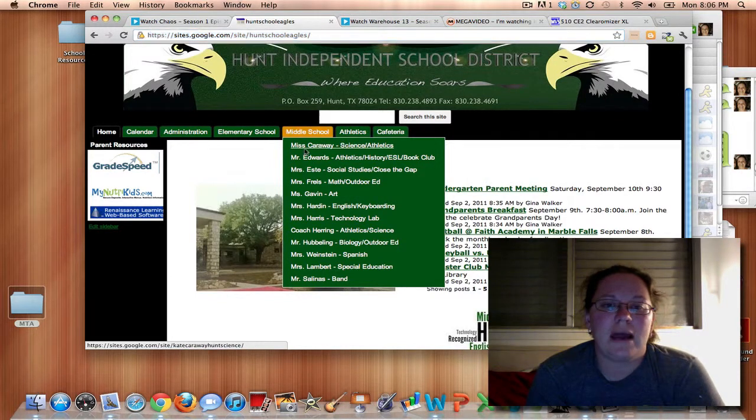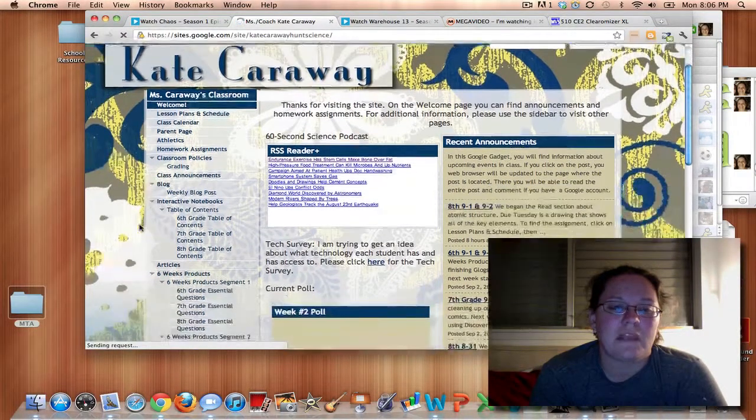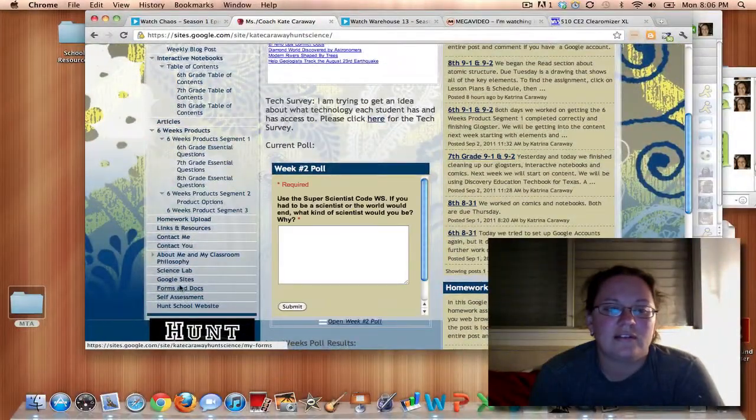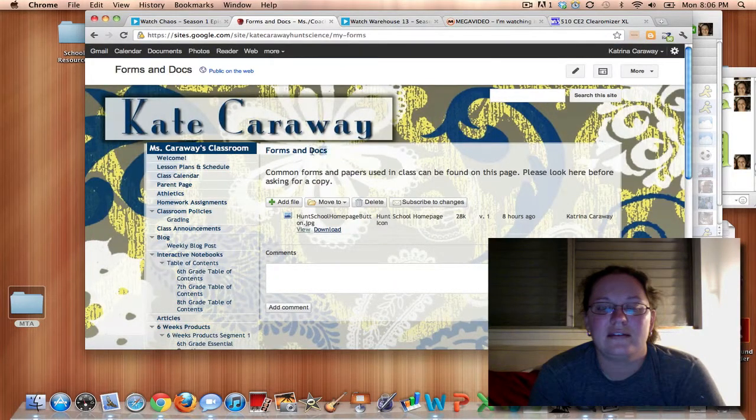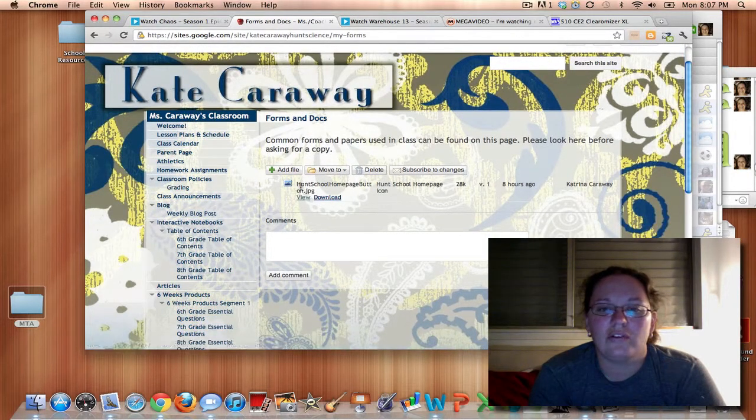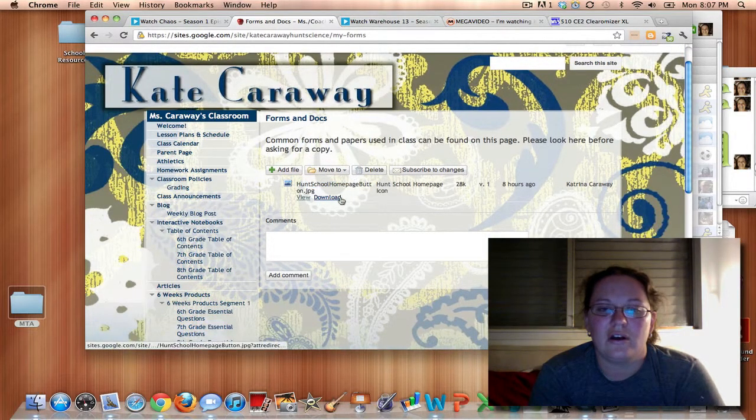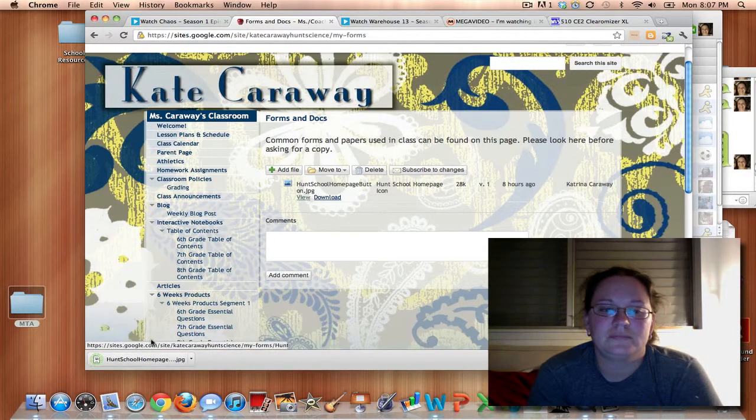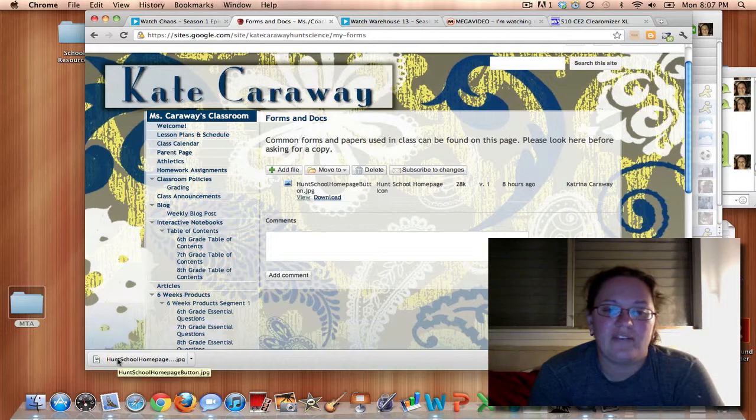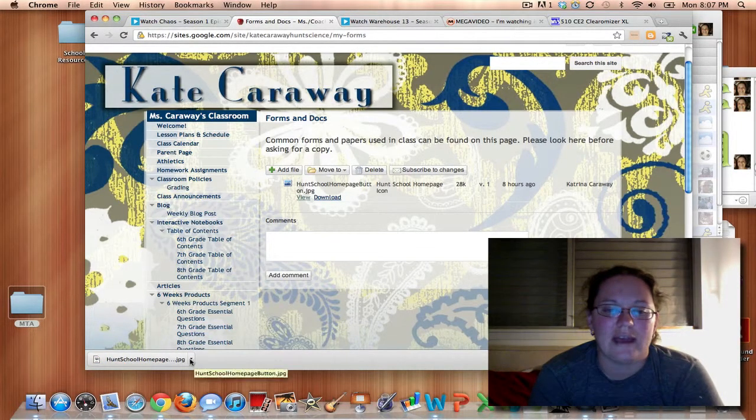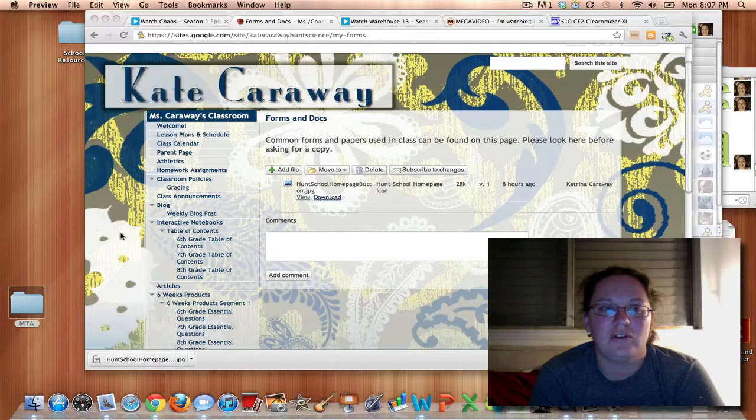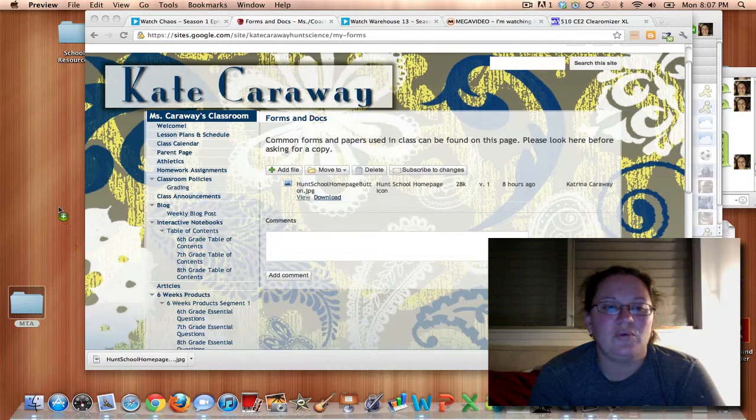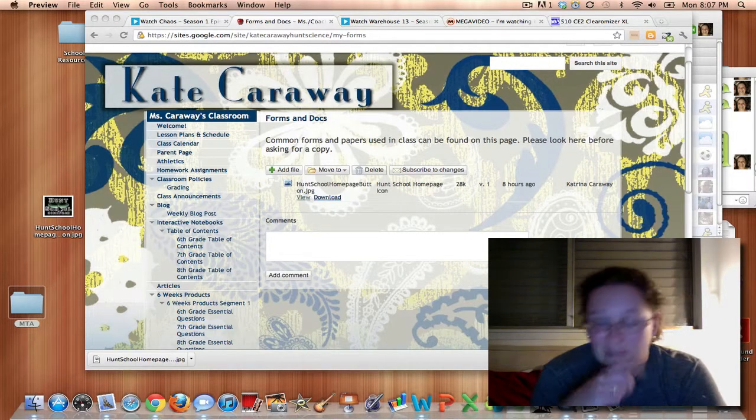Okay then you'll want to go to my webpage, I'm the first one under the middle school tab, and then down here I have one that's called forms and docs, if you'll click on that. So the only thing that I have listed on here is the Hunt school homepage button. So we're going to click on download and that will save it. Usually it'll ask you if you're using your PC, it'll ask you where you want to save it. If you want to save it to your desktop for right now just to make it easy to get to, that might be helpful.